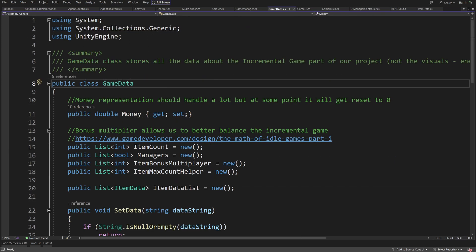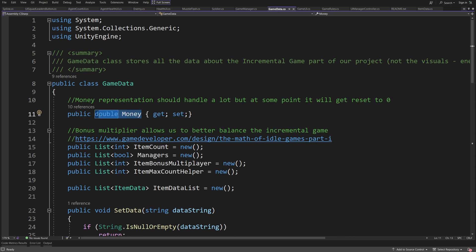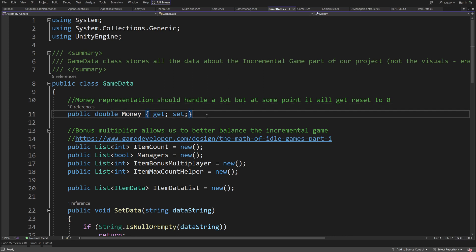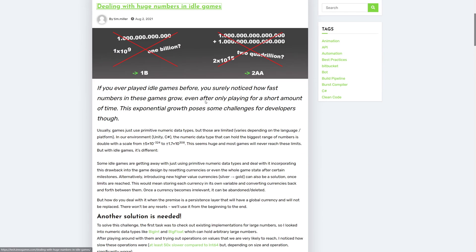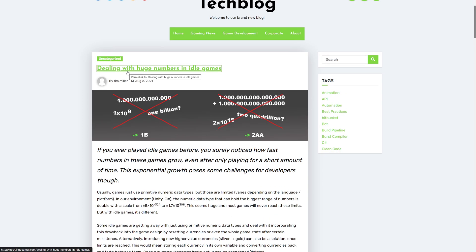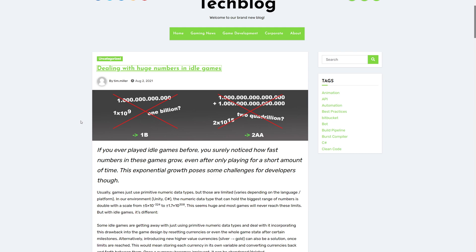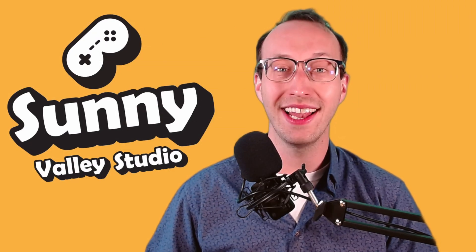Another tricky aspect is storing the money value. I'm using the double type which can store a lot of data, but it is not a perfect way to store money values since they can grow to very large numbers. There is a great article on dealing with huge numbers in idle games — which I will link — that explains how to create a custom structure to store money values so that very large numbers can be stored and operations performed on them efficiently. Feel free to use my project template to create your own idle games in Unity.